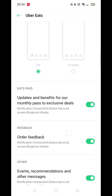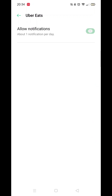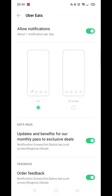It's pretty straightforward to do, and if for whatever reason you want to change these settings again, just follow the instructions from this video to get back inside the Notifications settings. I have a feeling most people will turn off all notifications.